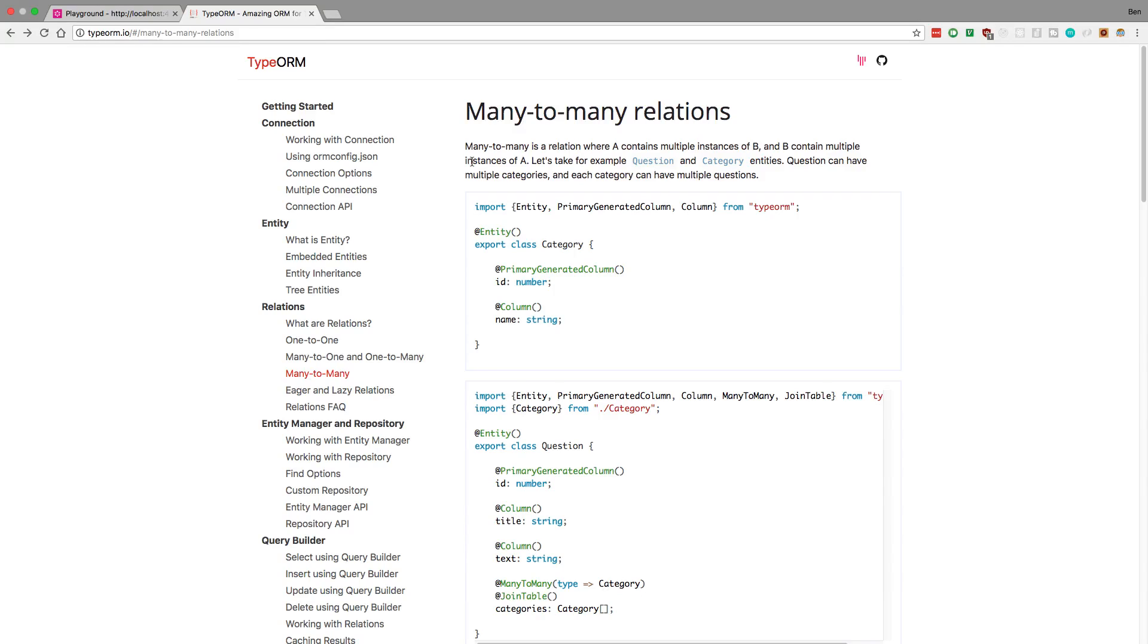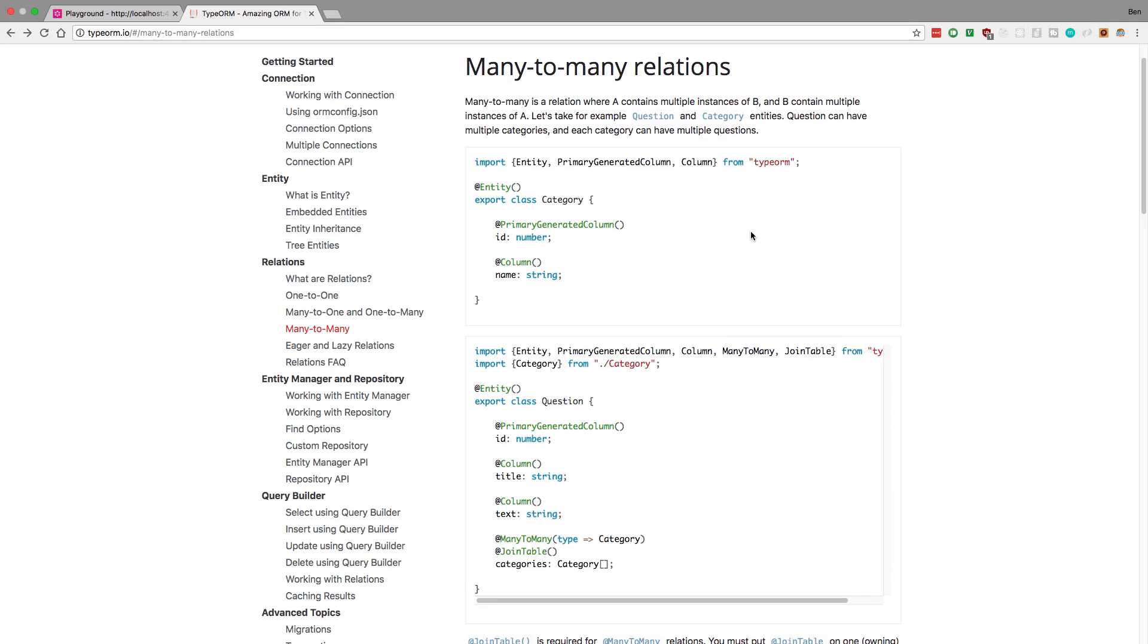Hey guys, I wanted to go over how to do many-to-many relationships in TypeORM. I'm first going to go over the way they do it in the documentation, and then I'm going to show you another way which I end up doing a lot more. So here is their documentation on many-to-many, and this is how you set up a many-to-many relationship.